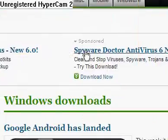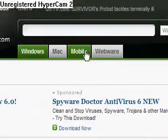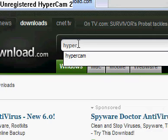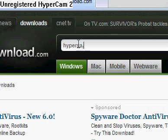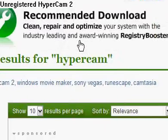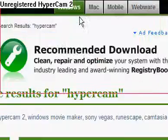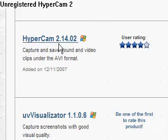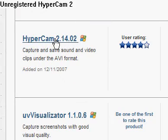Then you go up to the search bar and you just type in 'Hypercam.' I'll give you this link right here so you don't have to do all this, but then you go down to Hypercam 2.1402 and click on that — it's the first one down besides the sponsored links.